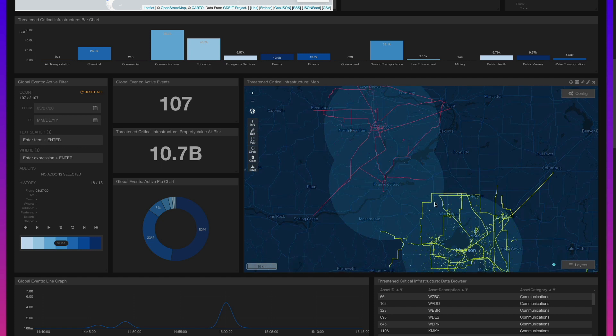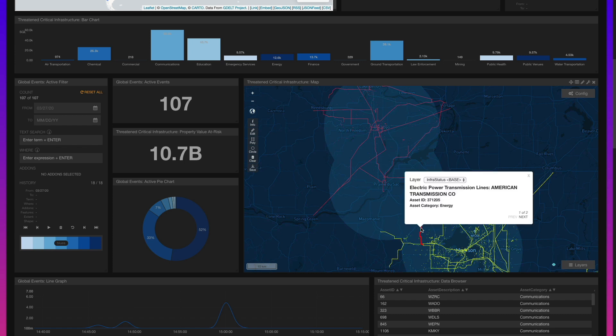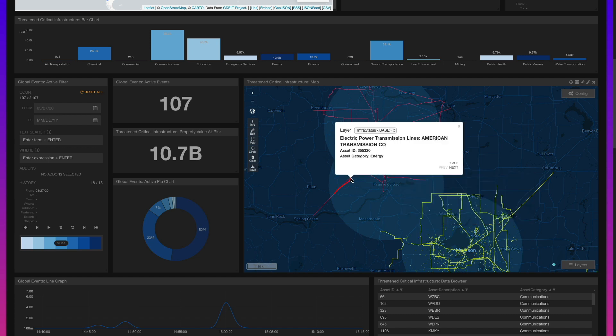As we explore the threatened infrastructure map, we can see assets symbolized with two unique colors. Assets in yellow have an elevated threat status, whereas assets in red have a severe threat status. We can display the assets' underlying attribution, such as category and subcategory, by viewing their pop-up.